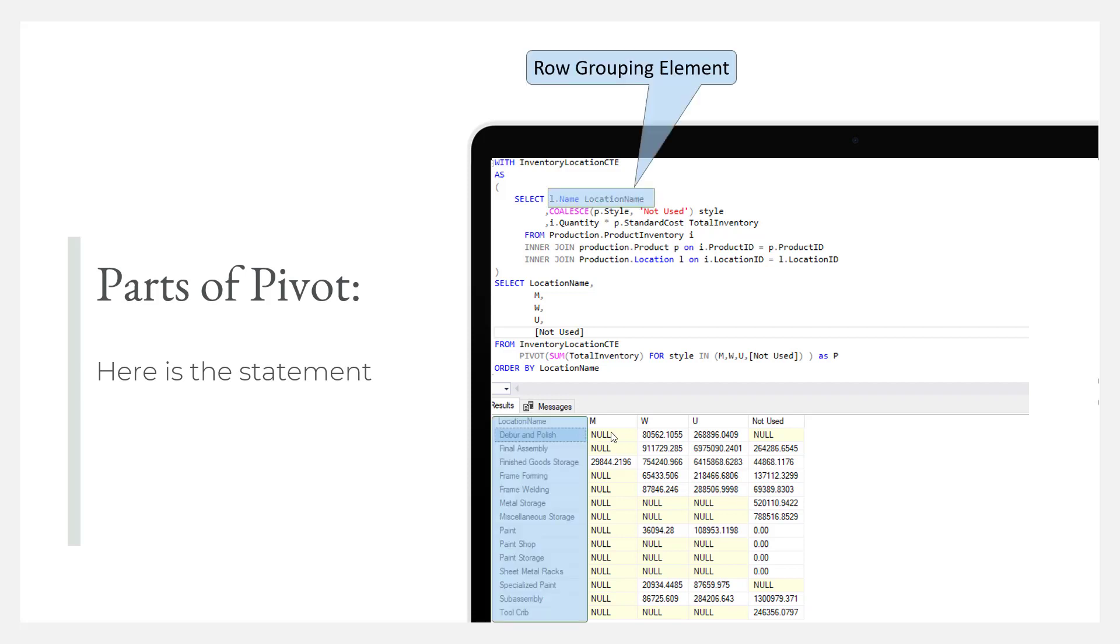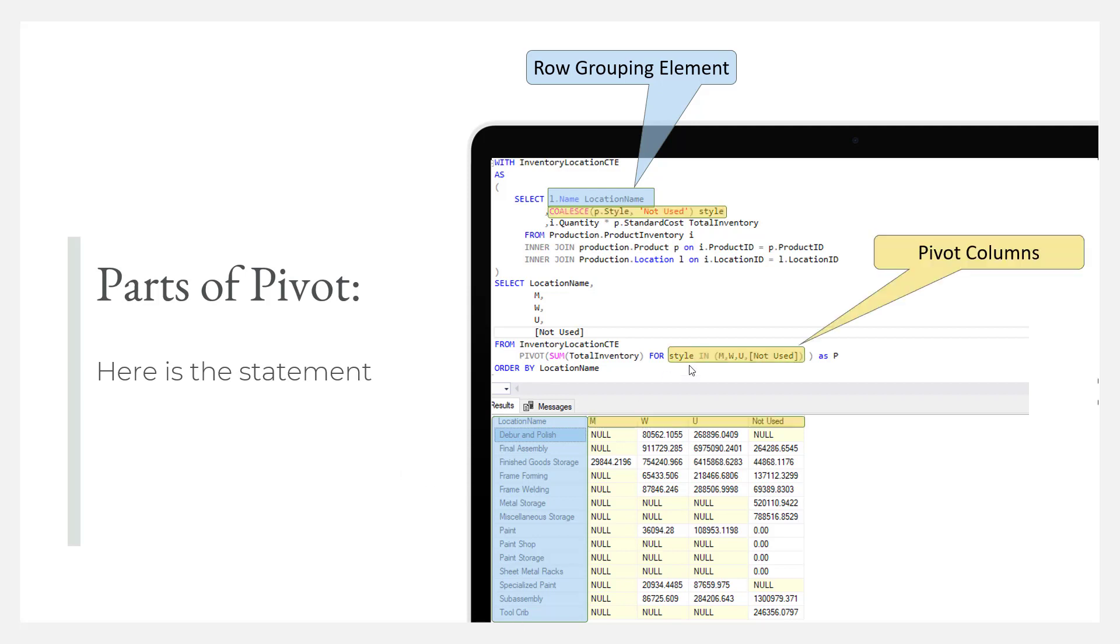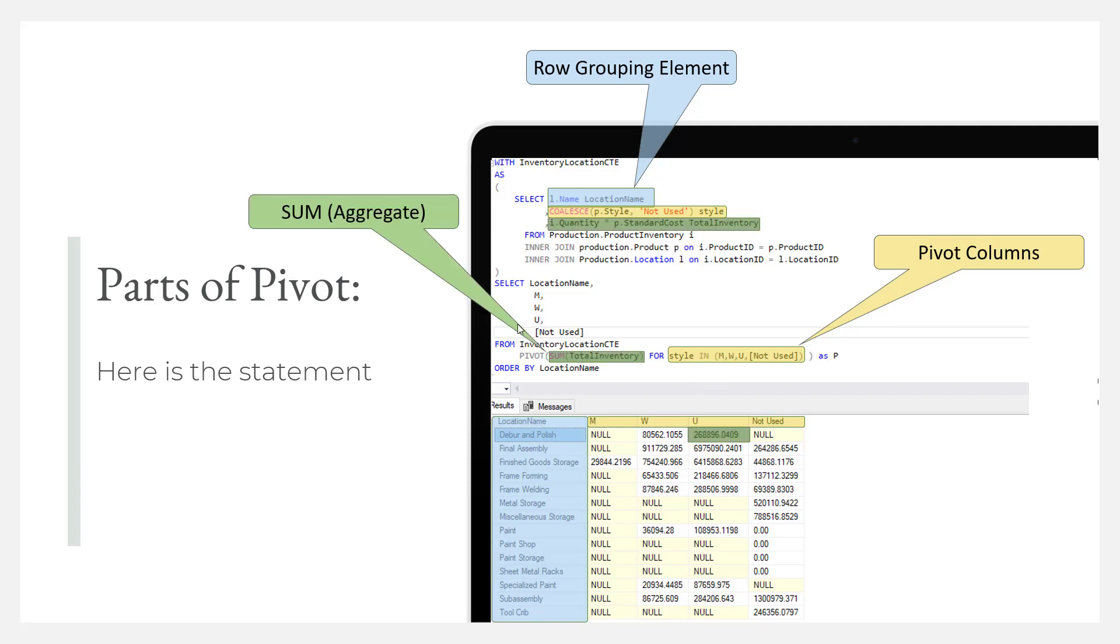So here's the row grouping element, location name, and there they are, the location names. There's the pivot columns, so I have the pivot columns coming in and I'm showing them coming across. And then the last thing is going to be the total, and there's the sum, sum total inventory, and then you can see the total coming in.